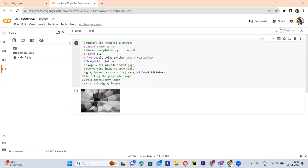So, this is our output. Thank you everyone.